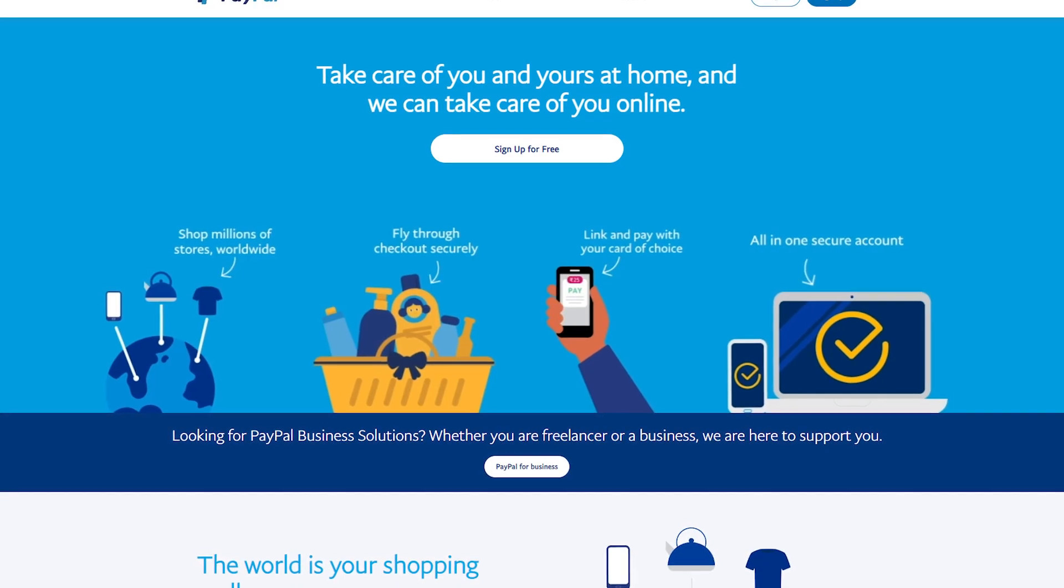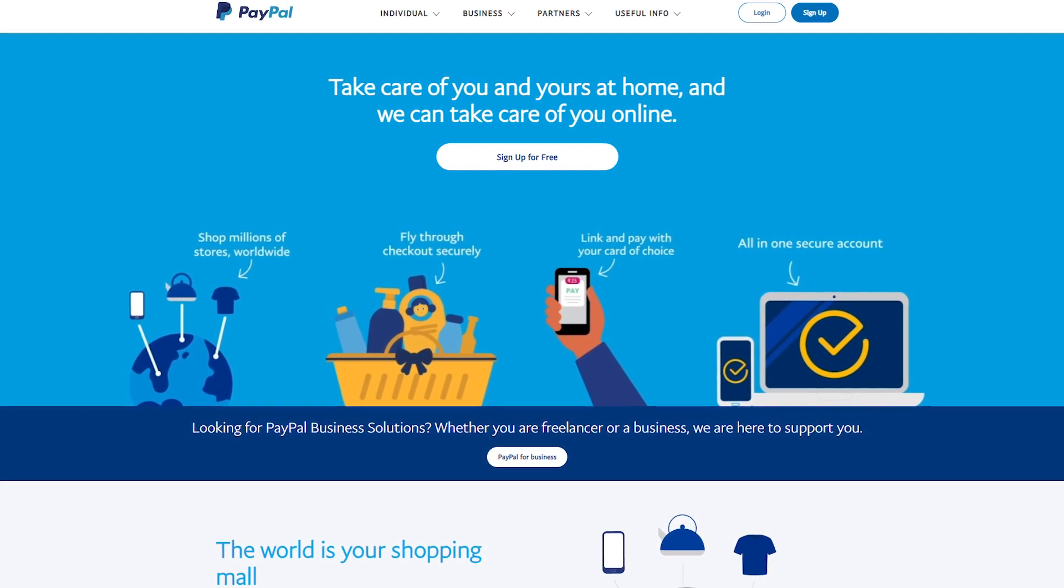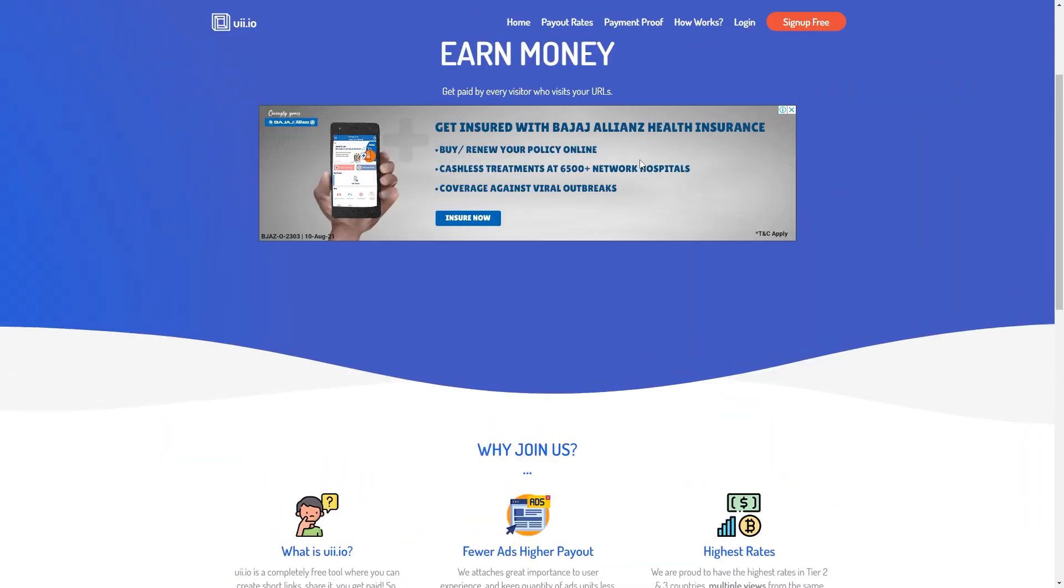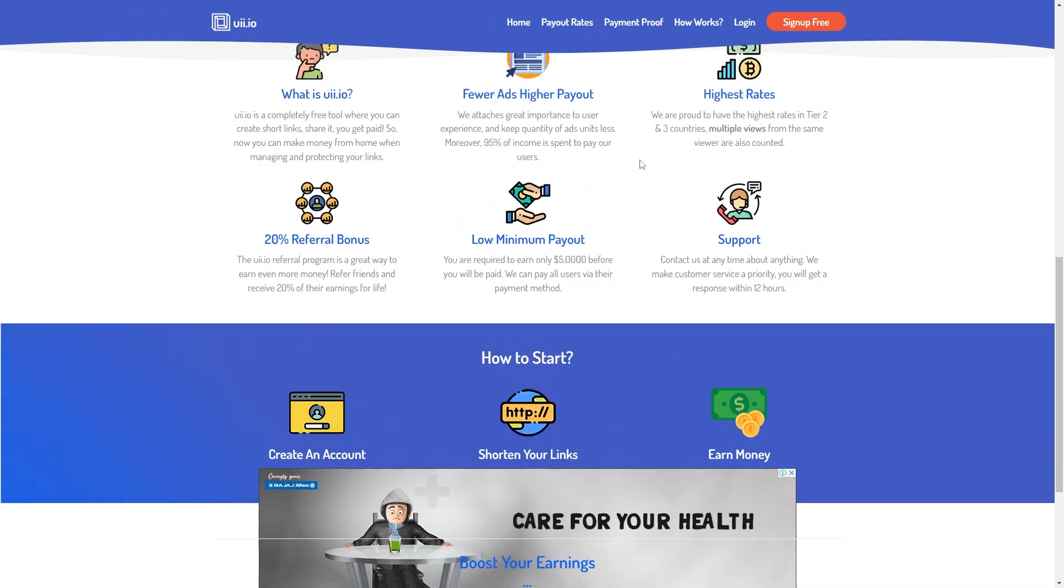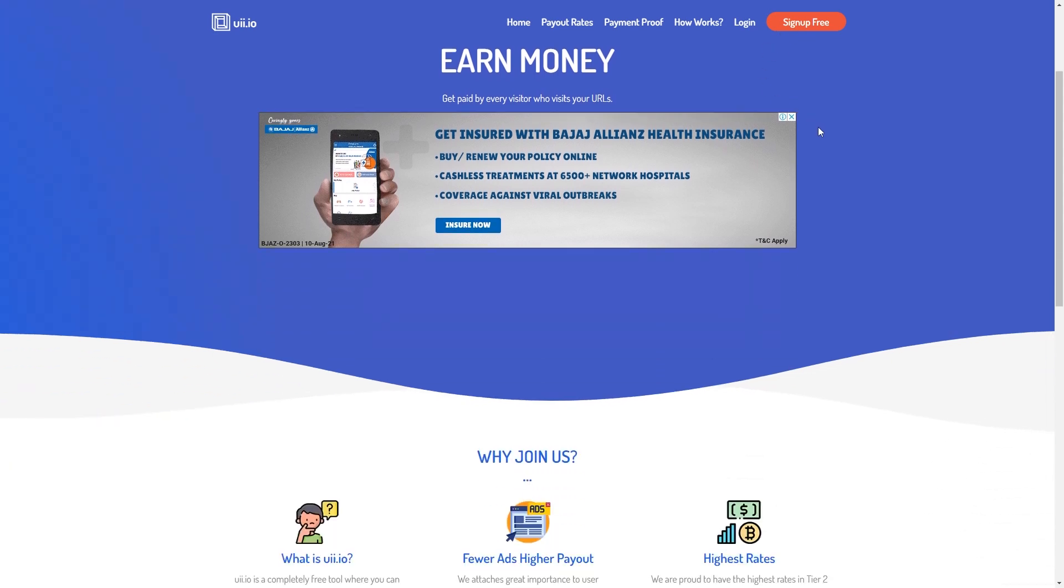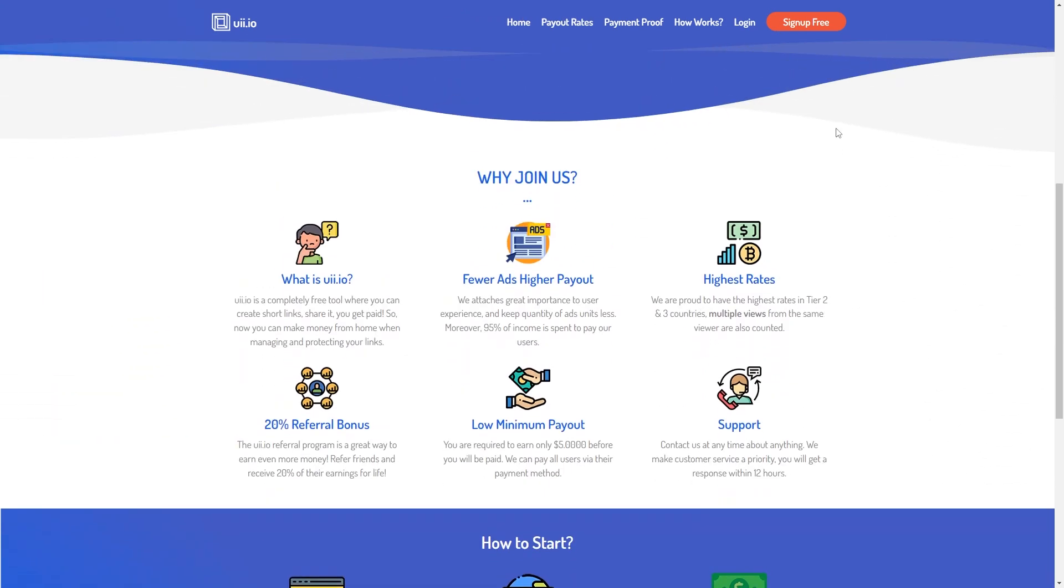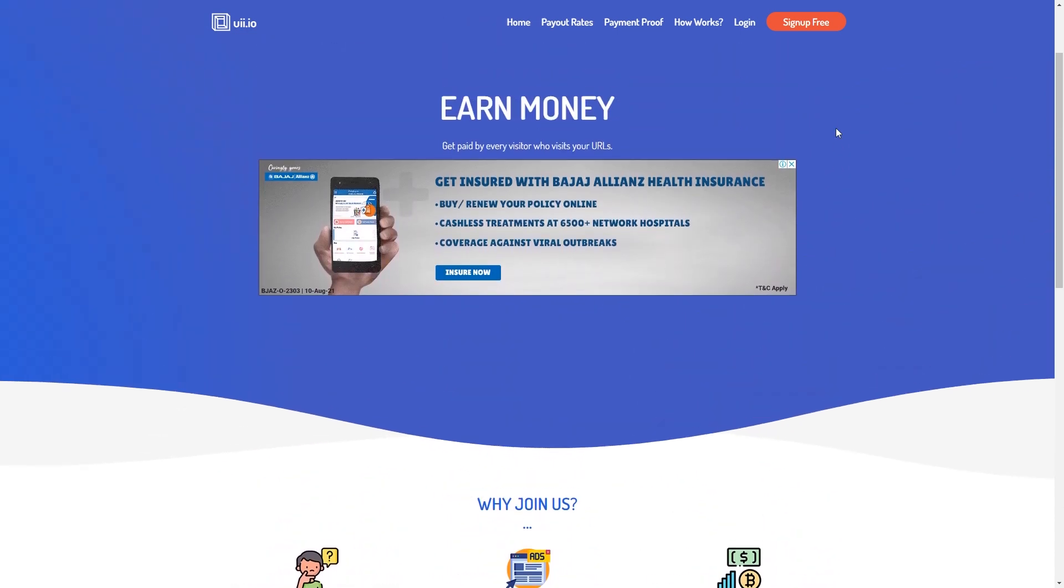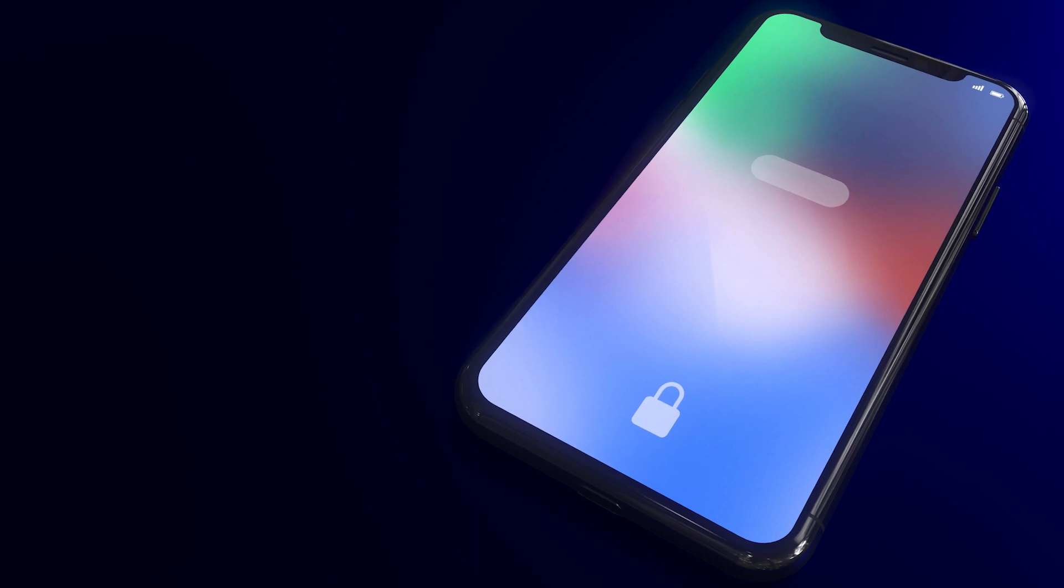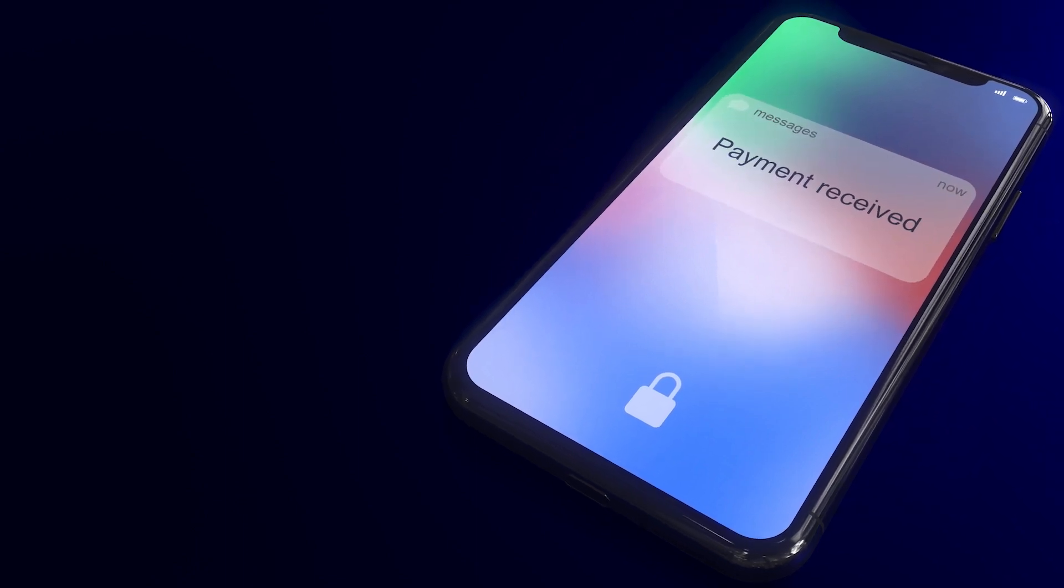You can receive payment from PayPal each time someone clicks on your link to make a purchase. And once more, this is totally free. Simply create a free account on UII.io and shorten your link. I'll show you exactly how to do it in a moment. Finally, you will earn payment from PayPal each time someone clicks on your shorter link. This is how people from all over the world can receive payments from PayPal on a daily basis.